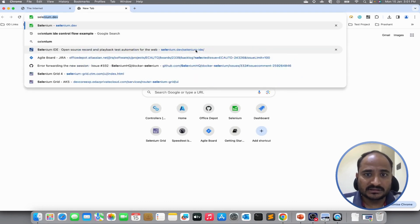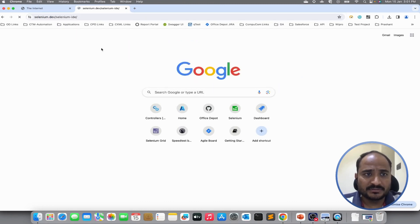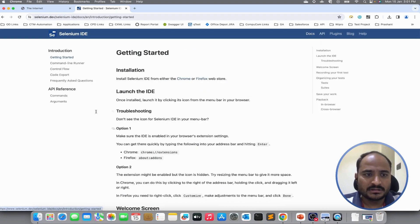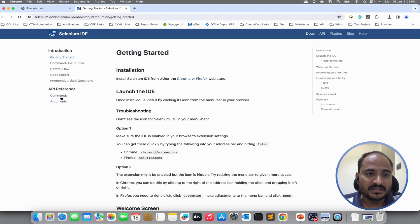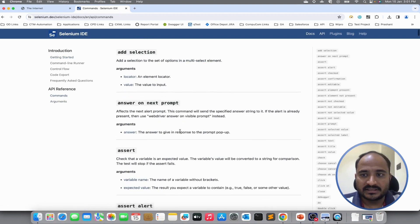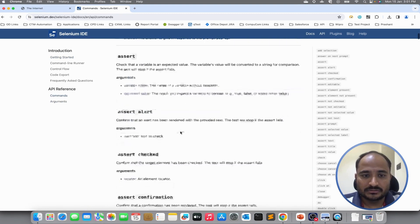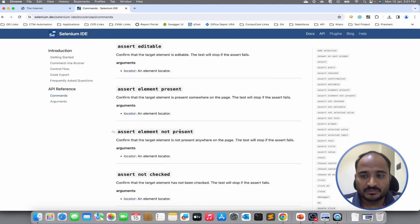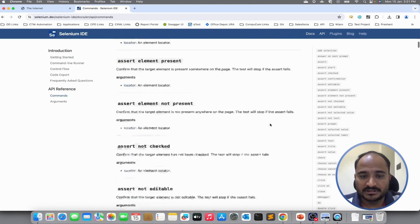Documentation for all commands. In the Selenium official website, if you go to Selenium IDE, click on docs, click on under API reference, click on commands. It has all the documentation for all commands.